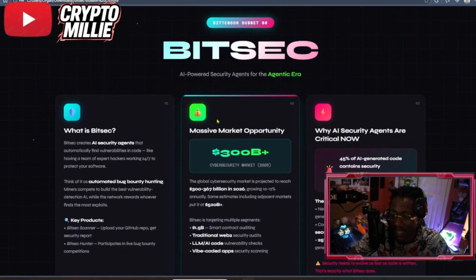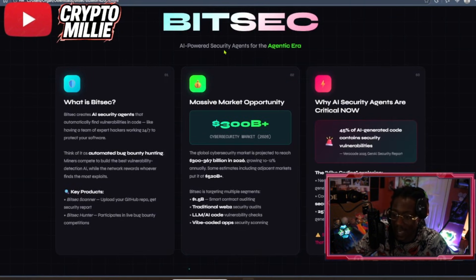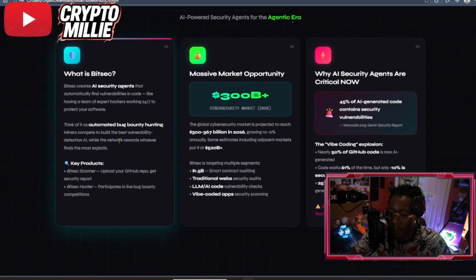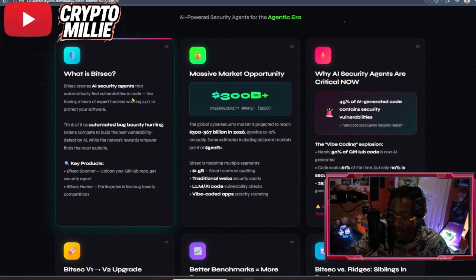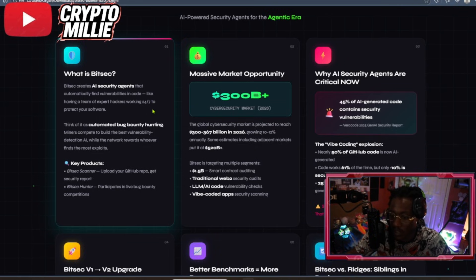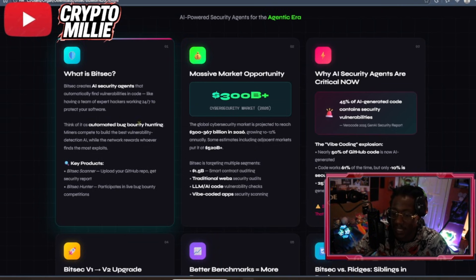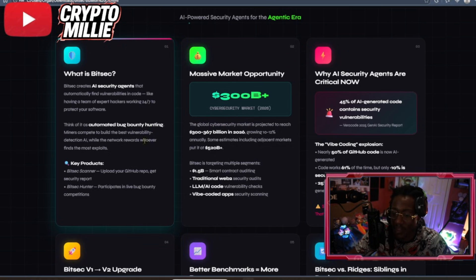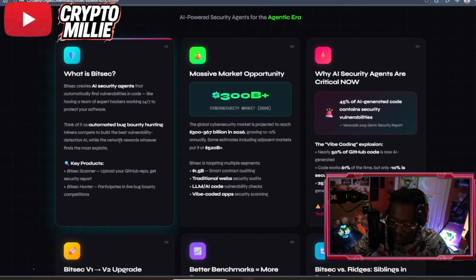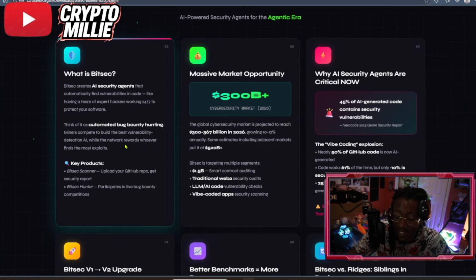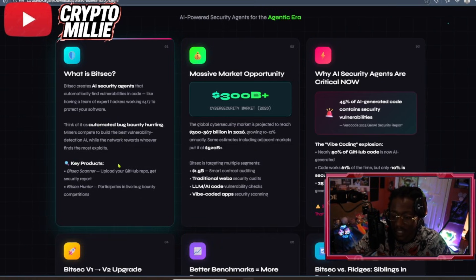So, it's AI-powered security agents for the agentic era. BitSec creates AI security agents that automatically find vulnerabilities in code. Like having a team of expert hackers working 24-7 to protect your software. Think of it as automated bug bounty hunting. Miners compete to build the best vulnerability detection AI, while the network rewards whoever finds the most exploits. I really like that. And I believe that their incentive mechanism is very similar to Ridges. It's like the winner wins all.